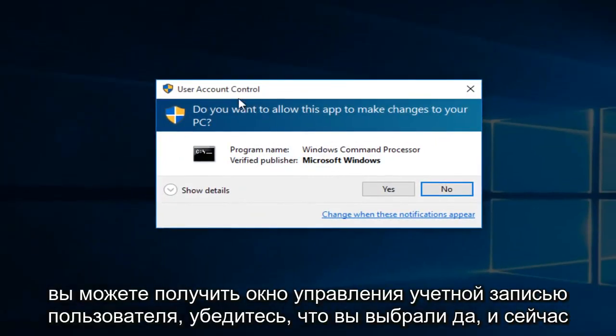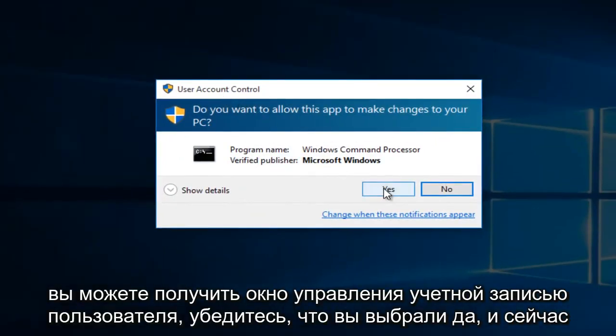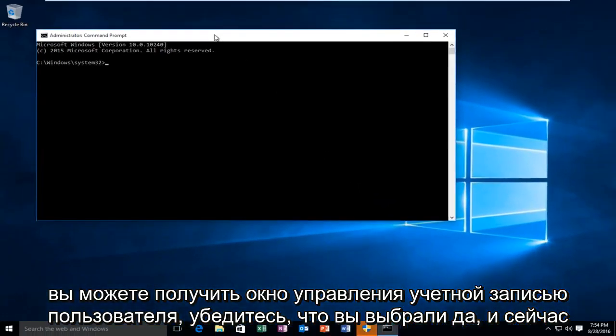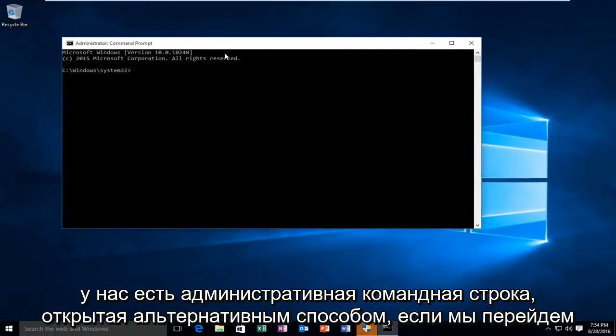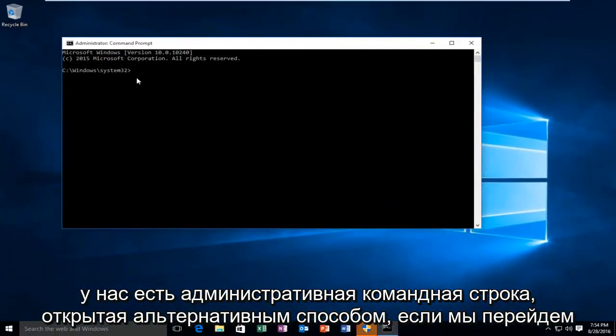You might get a user account control window. Make sure you select yes. And now we have an administrative command prompt open.